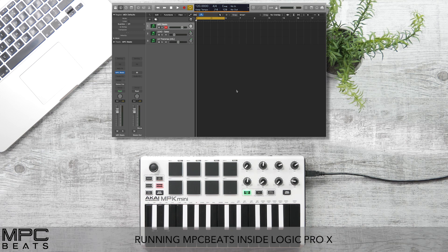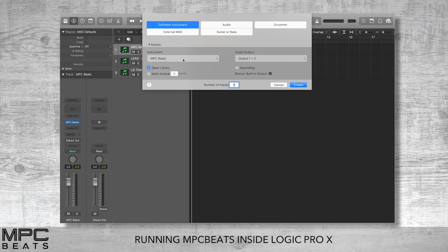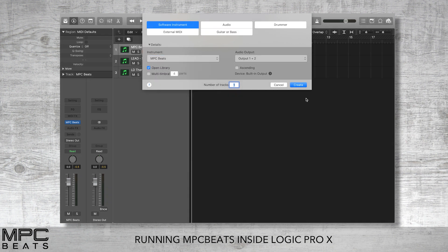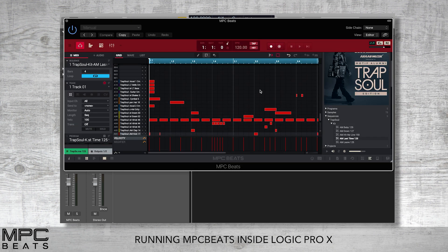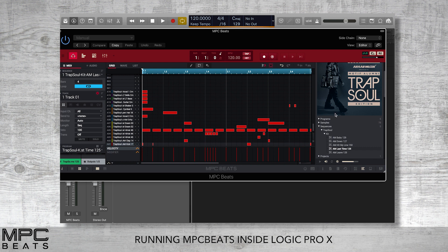MPC Beats can run as a plugin inside Logic Pro X, allowing you to have the feel and groove of MPC directly in your favourite DAW. Let's go to the plus sign and select Software Instrument, then go down to AU Instruments, Akai Professional, MPC Beats. Press Create and you'll see MPC Beats in your instrument channel. You can now see MPC Beats is running as a plugin inside Logic.